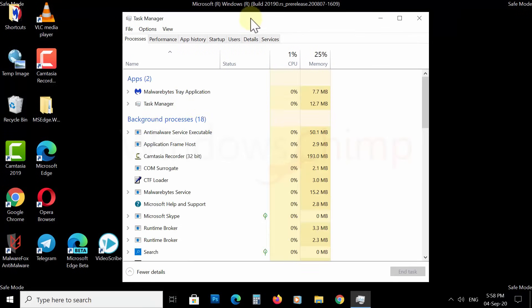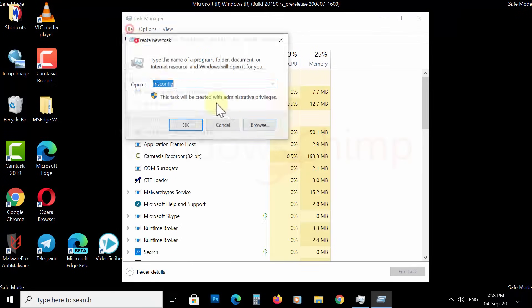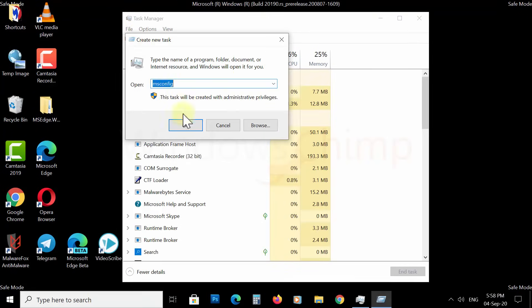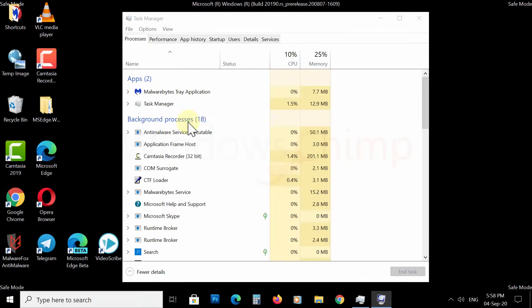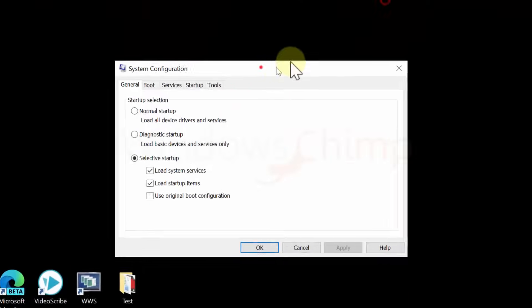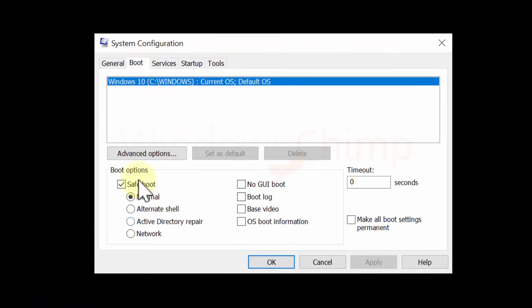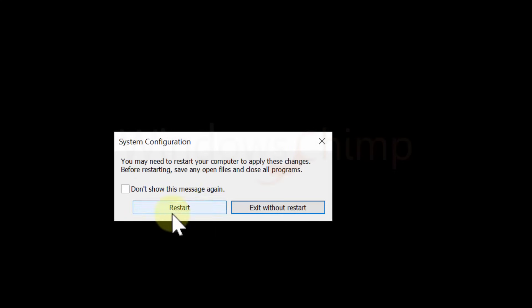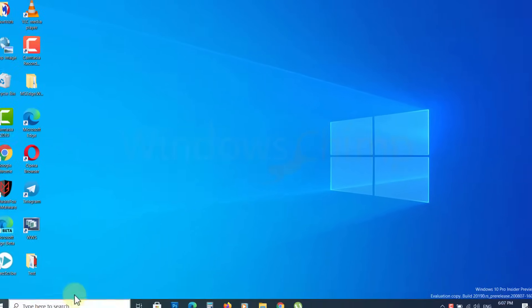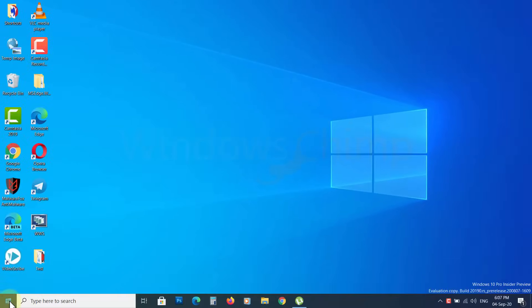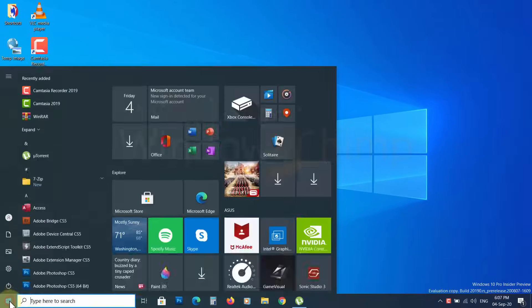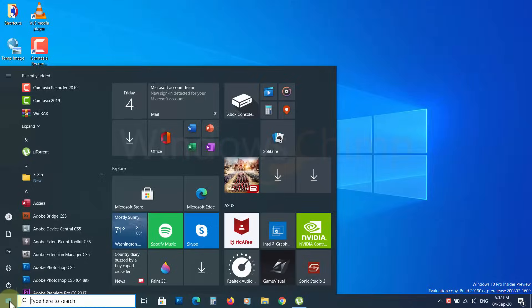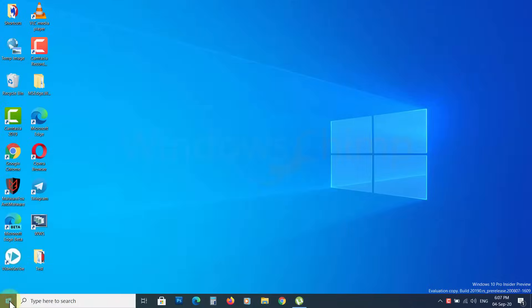Again, in the Safe Mode, follow the above steps to open System Configuration. Untick the Safe Boot box, then restart your PC. Now check if the Start menu is working. If not, move to the next method.